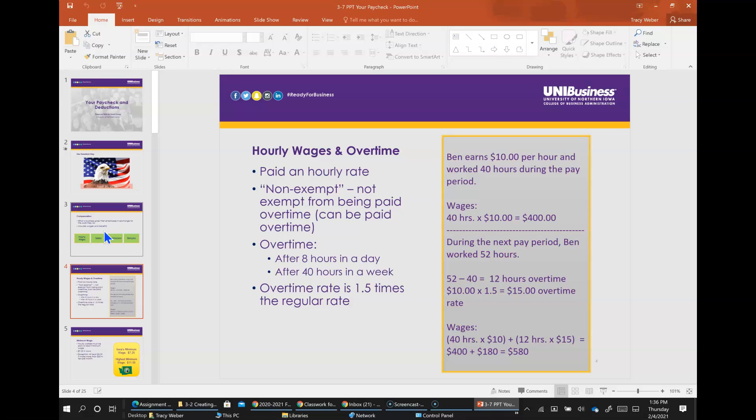If Ben worked 52 hours in one week, he earned 40 times 10 at regular pay, plus 12 hours times 15 his overtime pay. That would equal $400 of regular pay plus $180 of overtime pay, so his total wages would be $580.